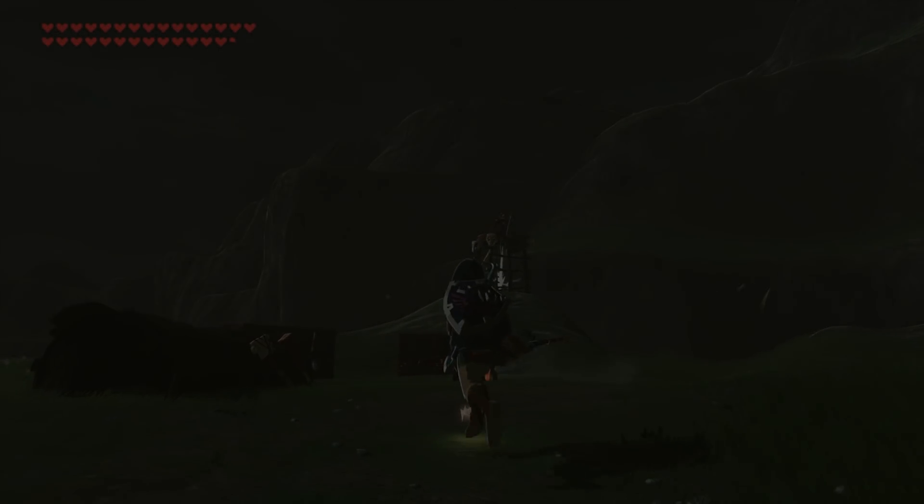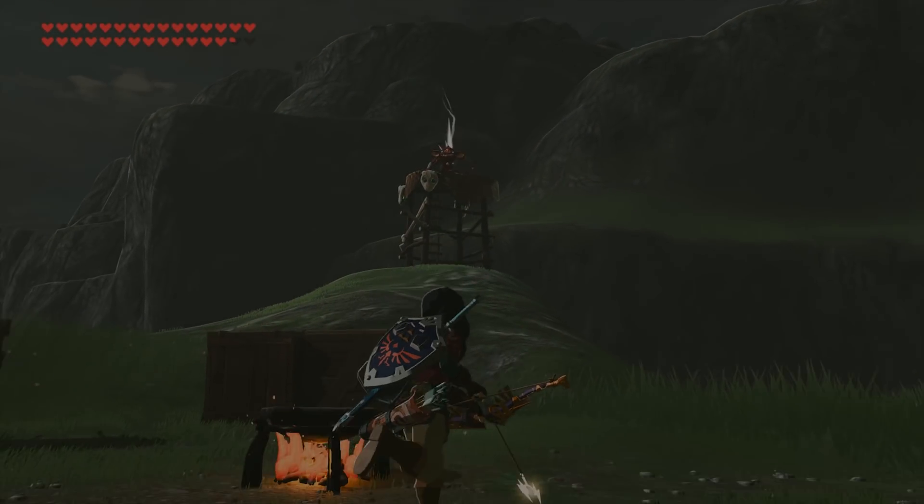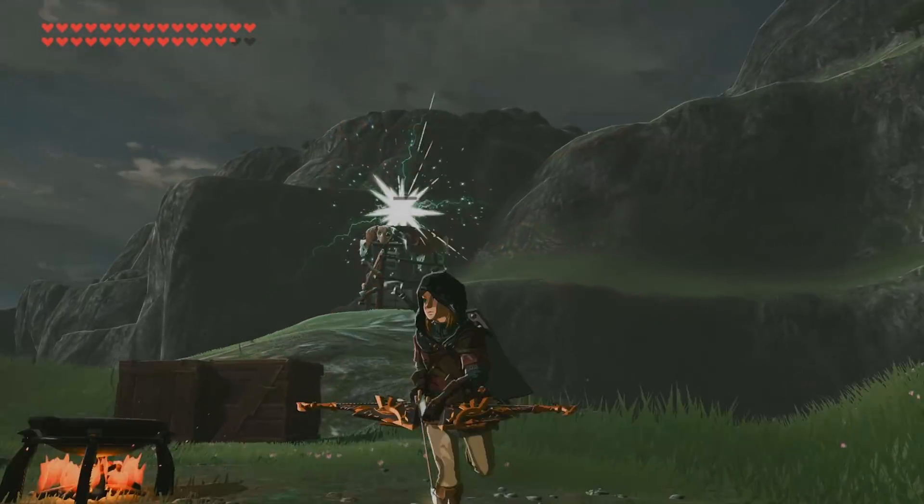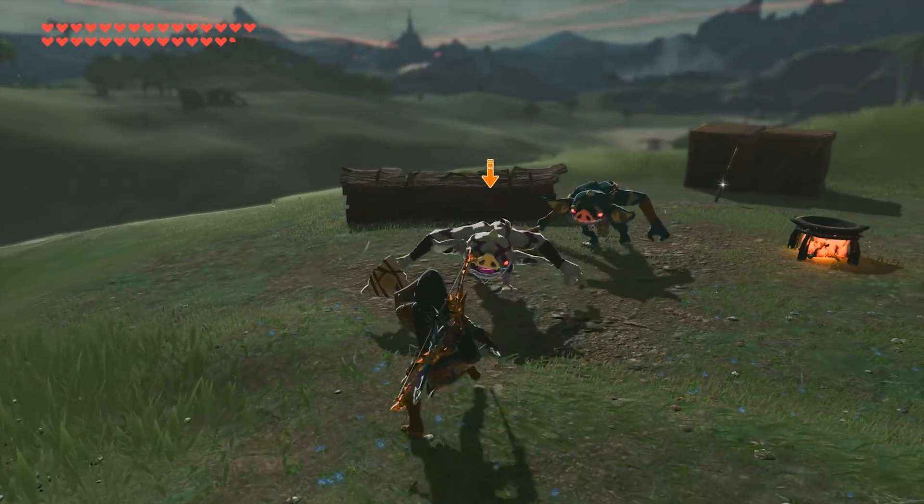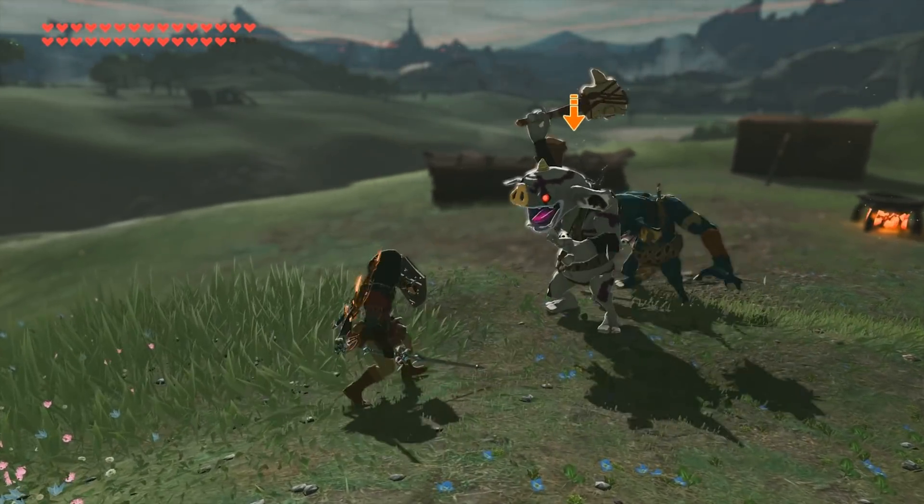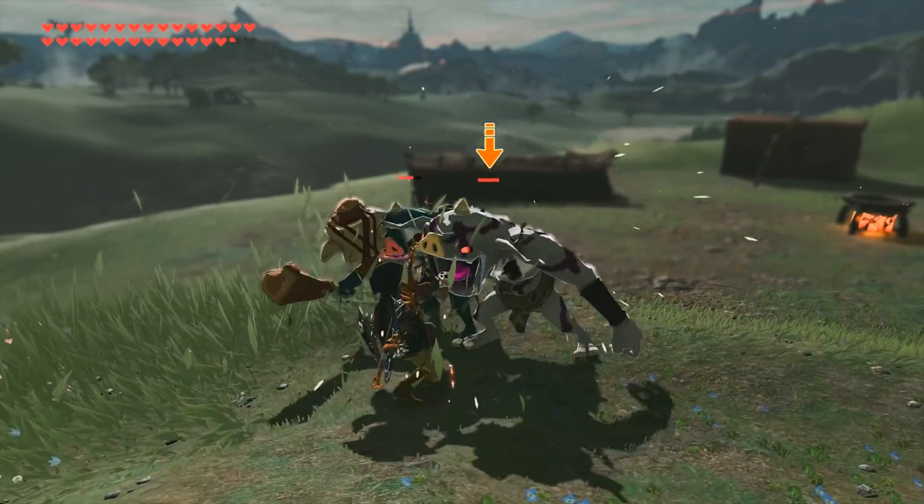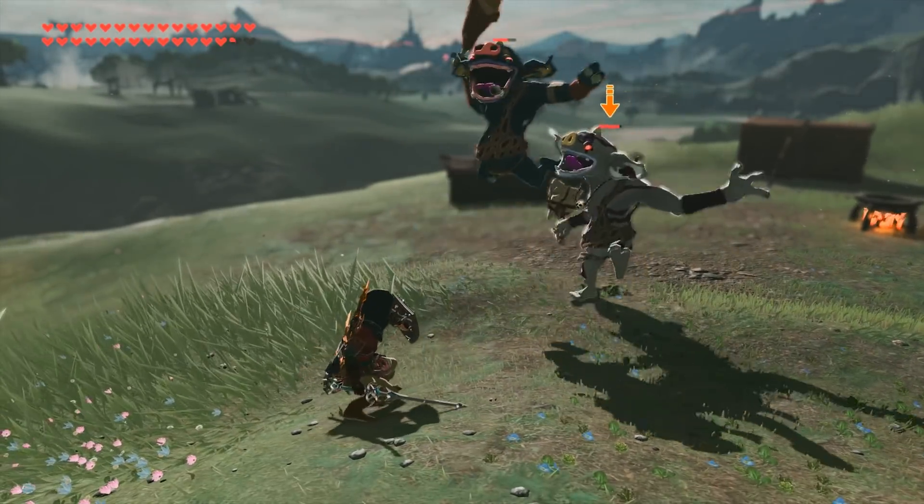Hey guys, what's up and welcome back to the channel. In this video, I'm going to show you everything that you need and will need to do in order to break the 30fps limit in The Legend of Zelda Breath of the Wild on CEMU Emulator.